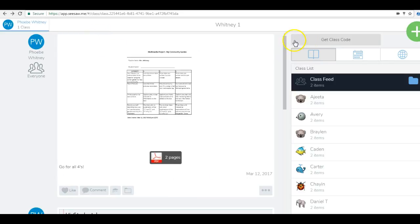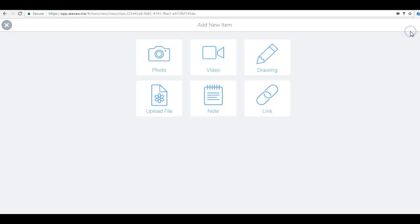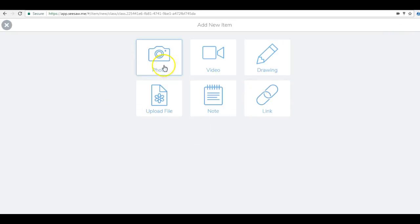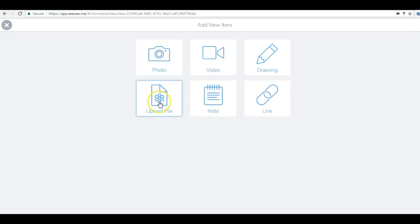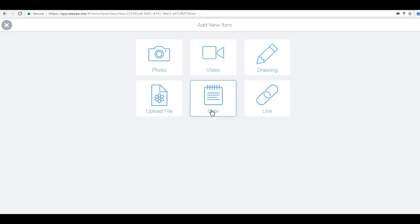If you go to the plus sign, you as the teacher can use those too. You can take photos, videos, drawings, upload a file like I did with the Rubistar, and write notes for your students.